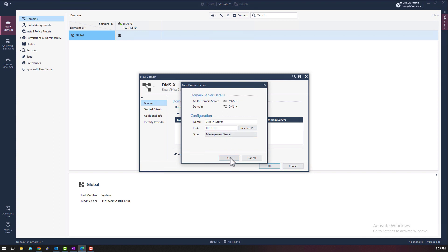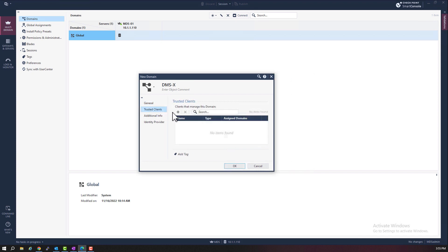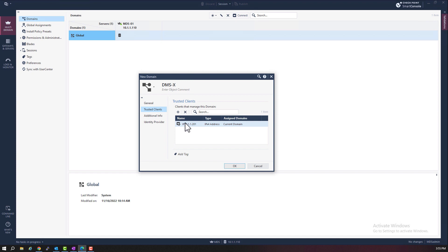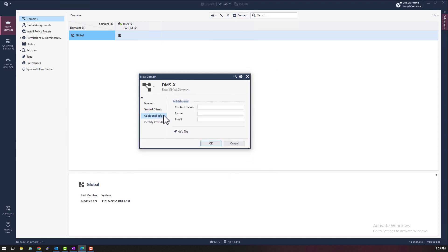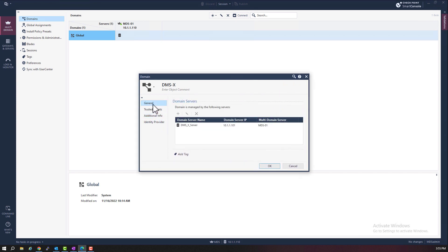Okay, we need to select the trusted clients. These are the clients that will be able to log in with smart console to this domain. You can also add additional information if you want to. And also define an identity provider if needed. Okay, so here we go.